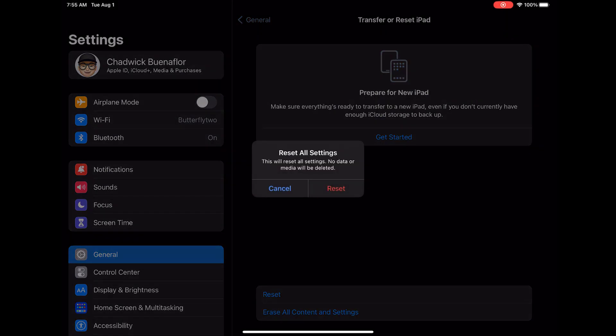Confirm the reset and your iPad Pro will start the process. Be patient it may take a few minutes to complete. Once the reset is done you'll need to reconnect to your Wi-Fi network and reconfigure any personalized settings.